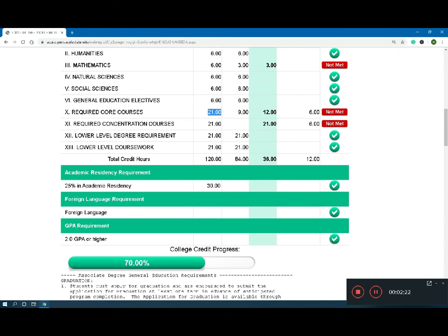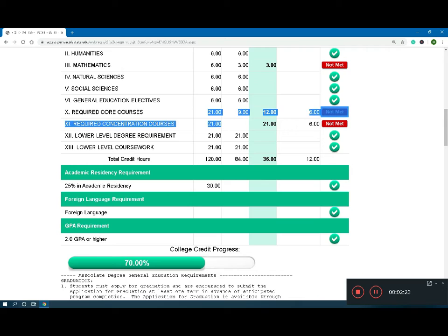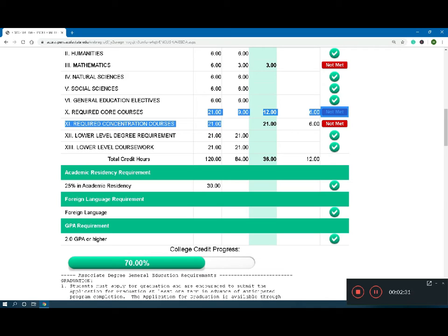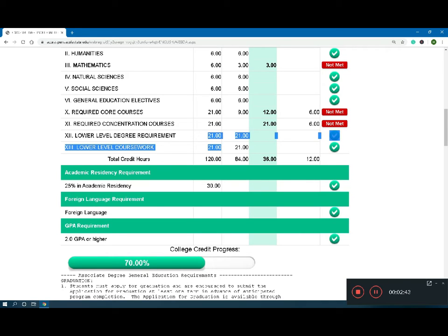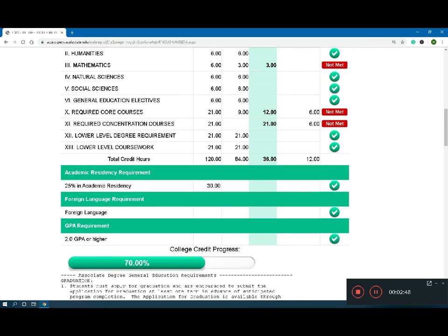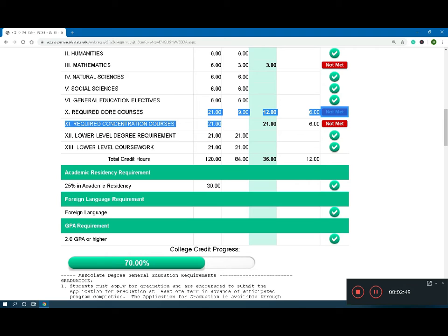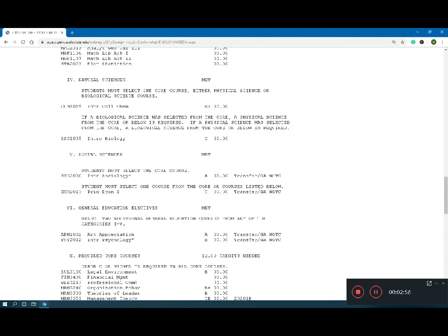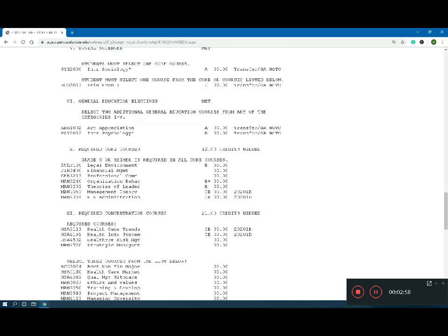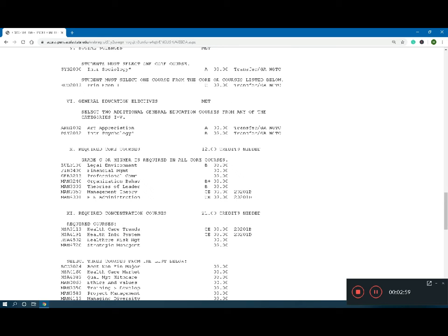And you can see here the first six categories require six hours a piece and every class is three hours. So these are two classes a piece. Now these, if you look at these two down here, these required core courses and concentration courses, these are bachelor level classes that I have not taken. So I need roughly just the bachelor level classes and that's it. These lower level degree requirements, these two 21 columns, these are for the associates. So these are associate level classes for the degree requirement. These two columns right here are bachelor level classes required for the bachelor.